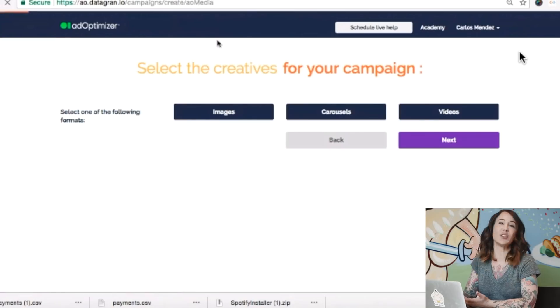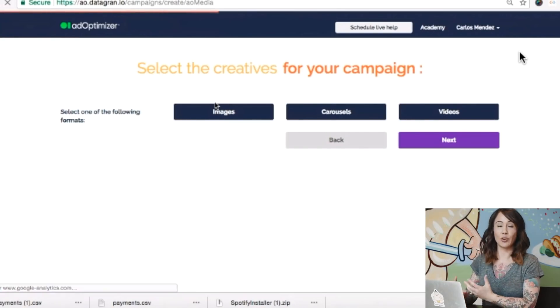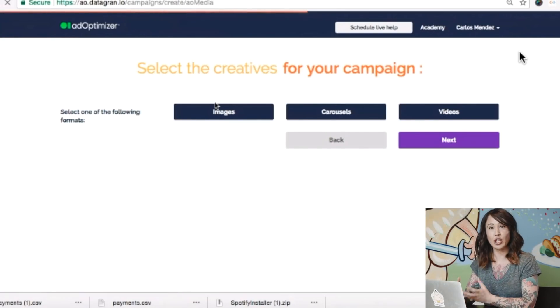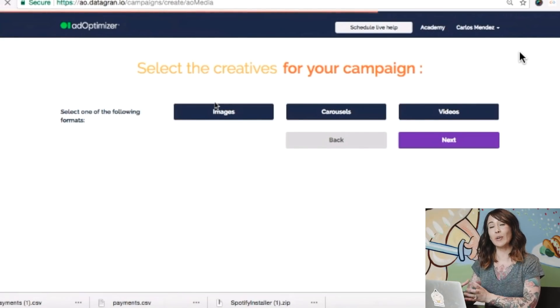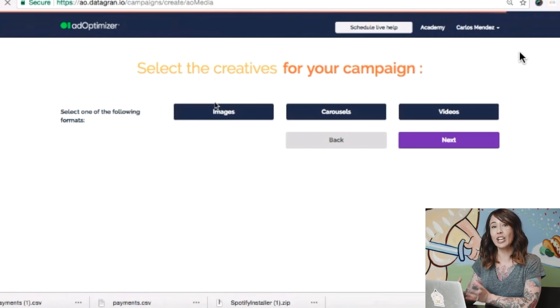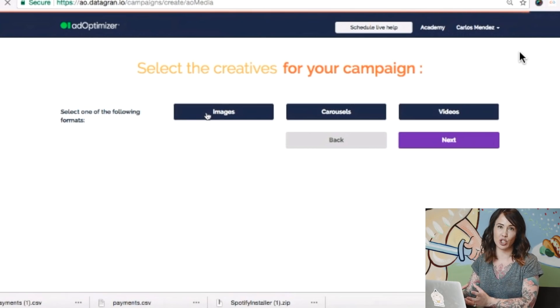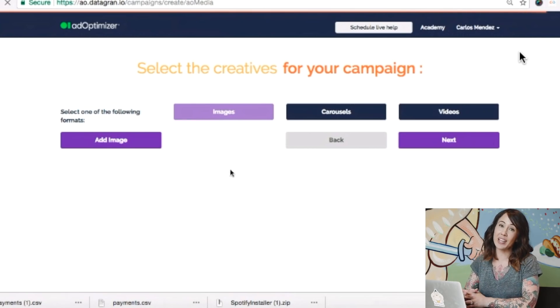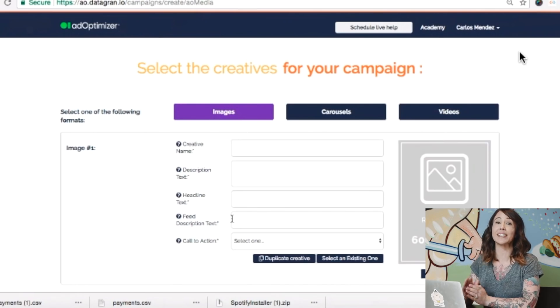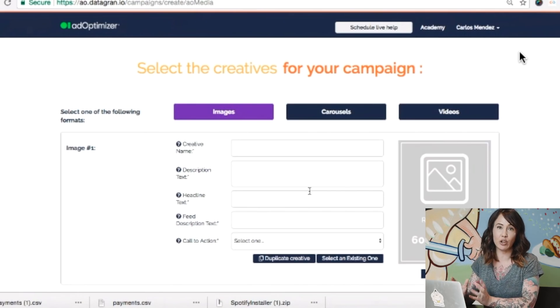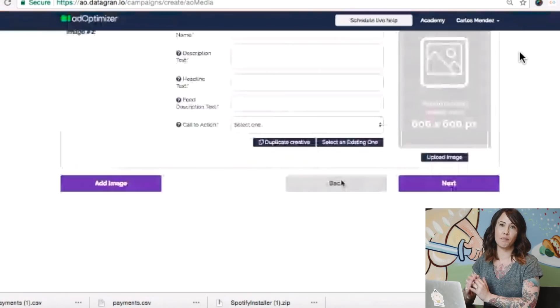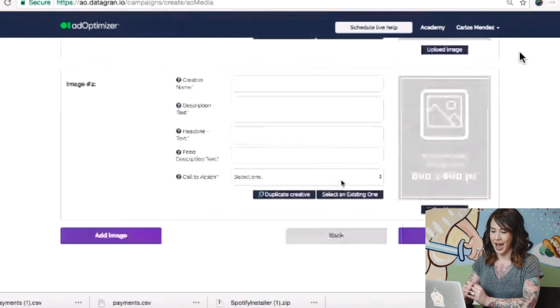Then up next, it's going to ask you to upload your creative assets. In order to do that, you need to upload at least three different versions of text and three different images — because Ad Optimizer creates 50 variations of your images and text to create the best performing ad.